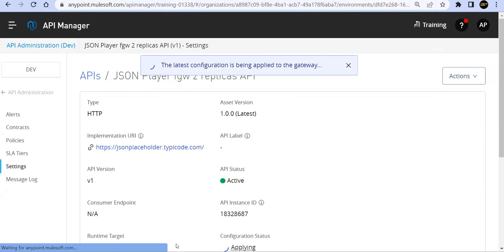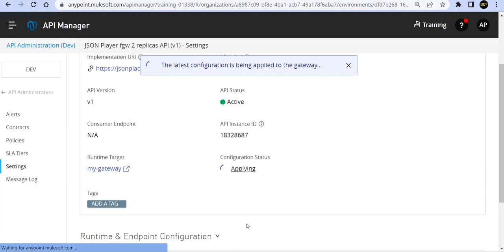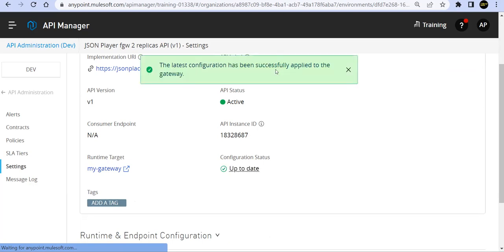Save and deploy. So it is active. It is ultra fast because of the universal API management. So the latest configuration is being applied to the gateway that is done.